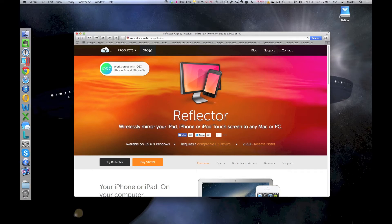So essentially what happens is I can use AirPlay on any of my iOS devices to actually push the screen to my MacBook. So let me show you how it works. It's pretty easy.